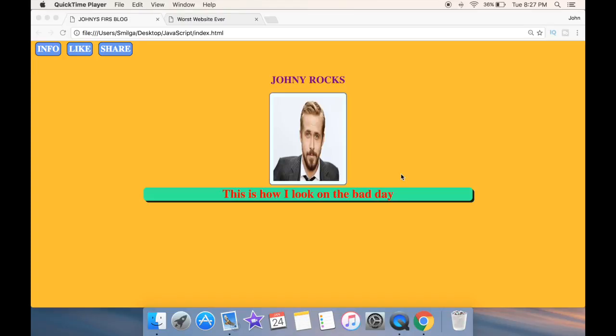What's going on guys and welcome to your first JavaScript tutorial. Now before we spend half an hour talking about JavaScript, let's just go ahead and actually take a look at a quick example.